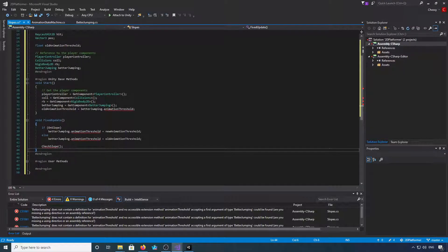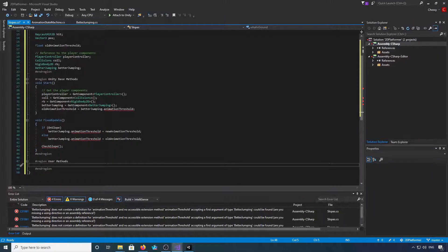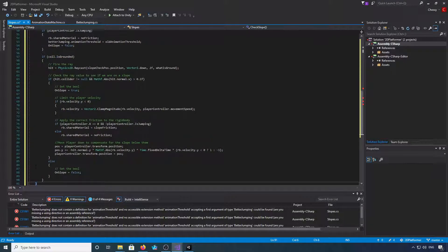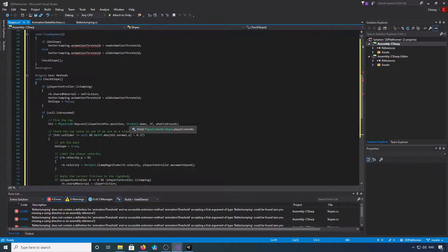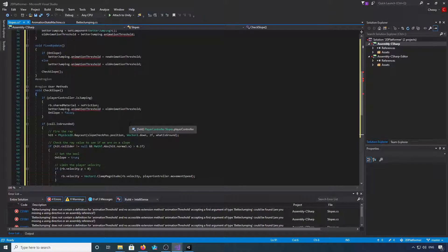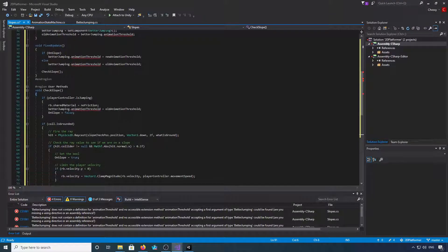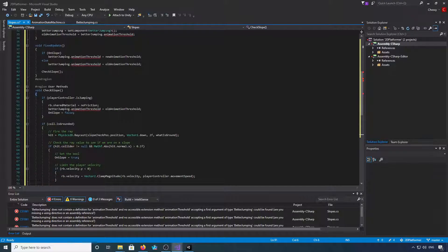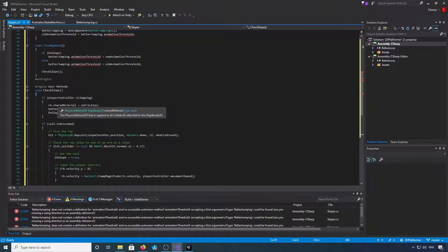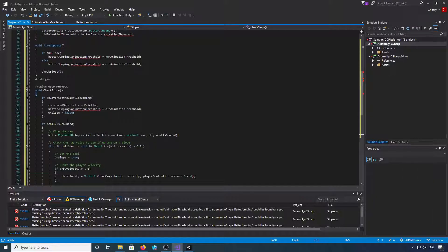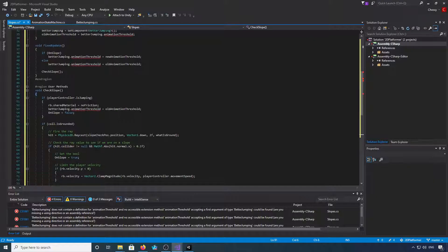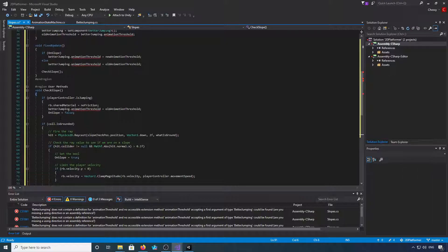If you want to jump down into user methods, this is the check slope function. First thing we're going to do is check if the player is jumping. If the player is jumping, we're going to change the shared material of the rigid body to no friction, set the animation threshold for better jumping back to the old animation threshold, and set on slope to false.